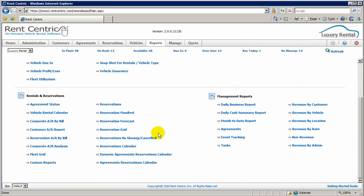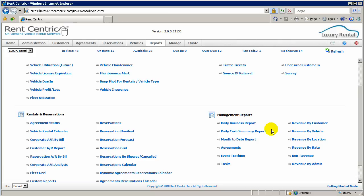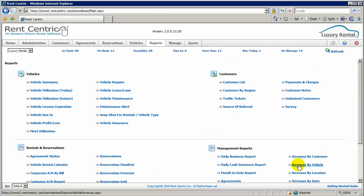There are also a lot of management reports. For example, you're able to run your daily business report, daily cash summary, and also run different reports which show you revenue by specific items. For example, vehicles, locations, customers, rates, or even your users.